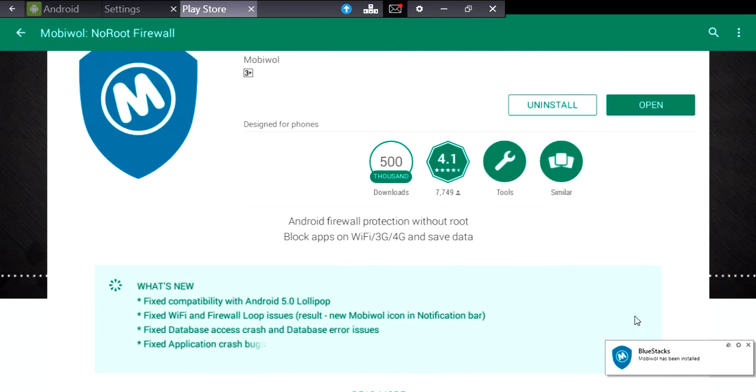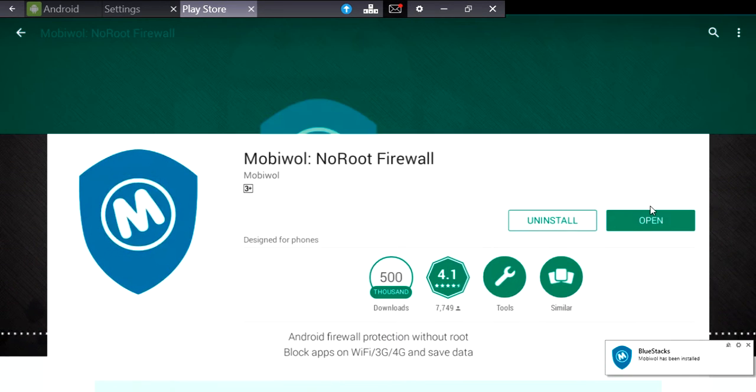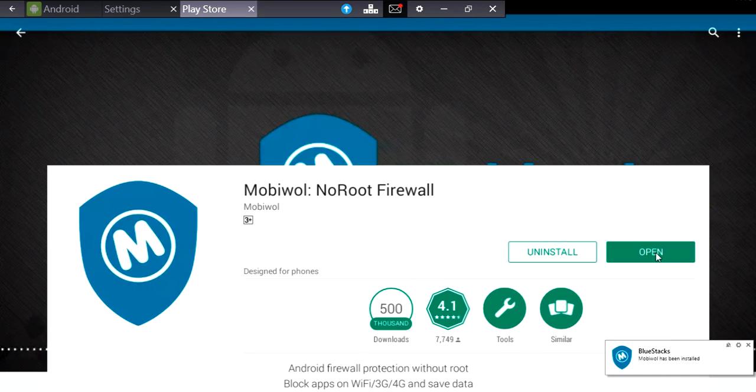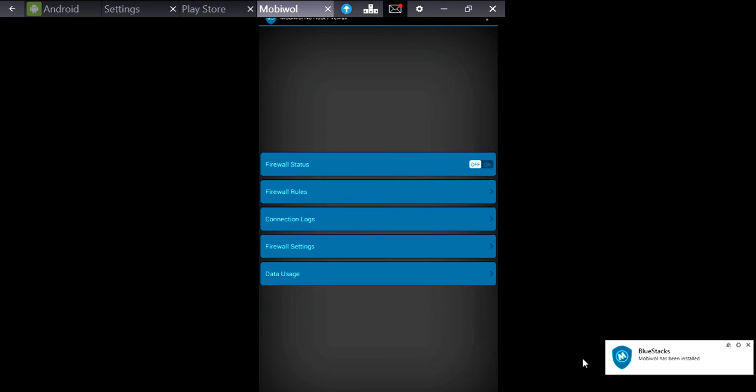So to use it just install and open it. This is a no root application. So I'll show you how this works.